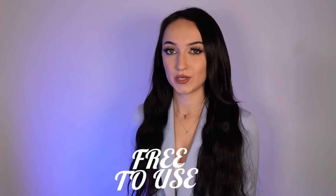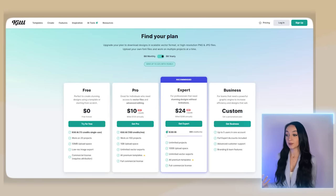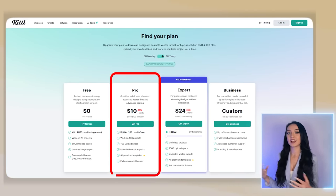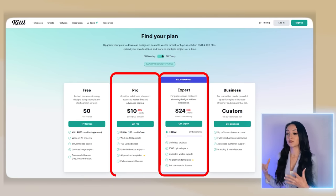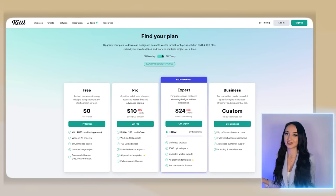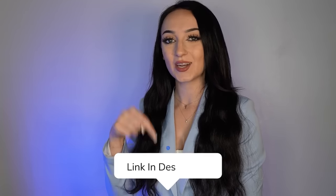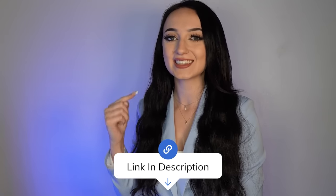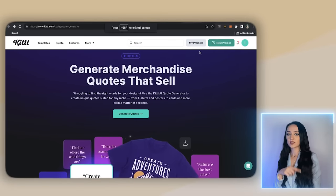This platform is free to use, but they do have some paid plans too if you're ever interested in upgrading. They have a pro version and expert version, which provides you with even more features. I put the link down in the description box so you can get free access to this platform.